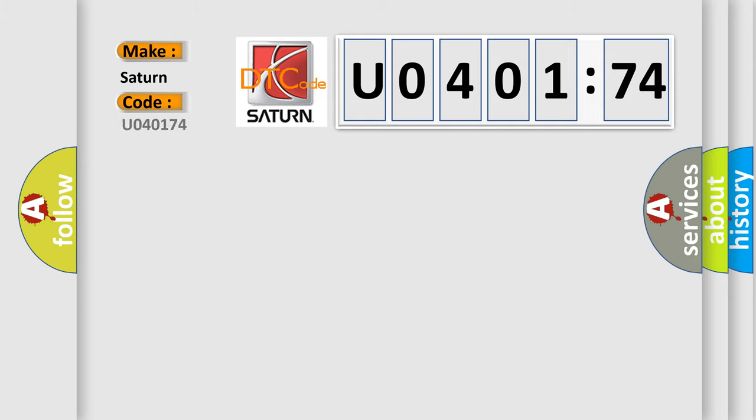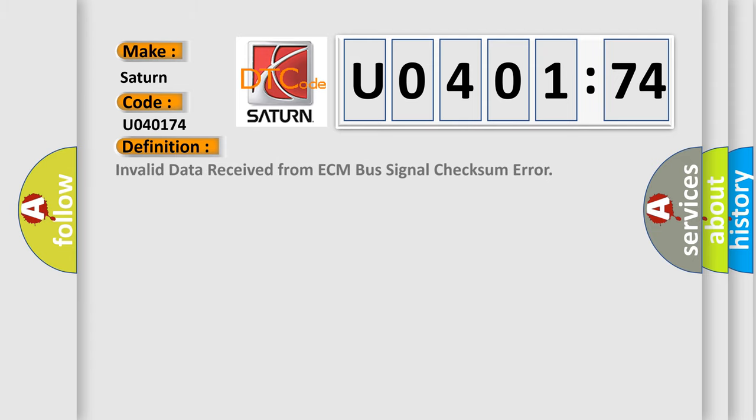For Saturn car manufacturers, the basic definition is invalid data received from ECM bus signal checksum error.